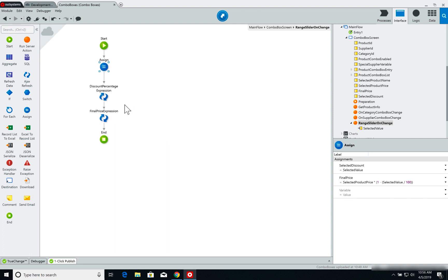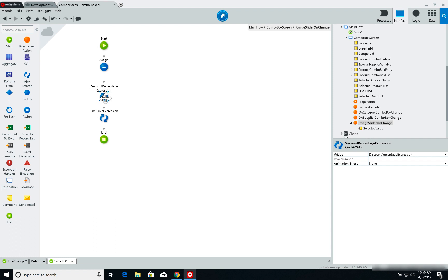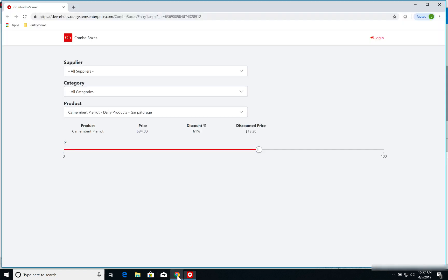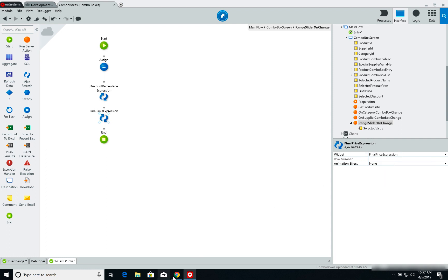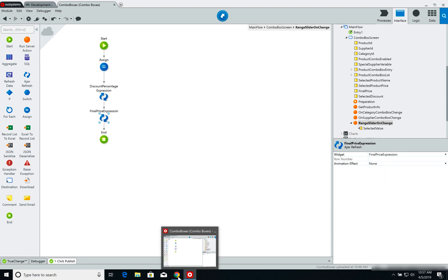After I do that, I call a couple of Ajax refresh actions. The first one to refresh the discount percentage being shown on the screen. To refresh this value here, as you can see, when I select a new value, it is refreshed. And the second Ajax refresh refreshes the final price itself. It refreshes this value here.